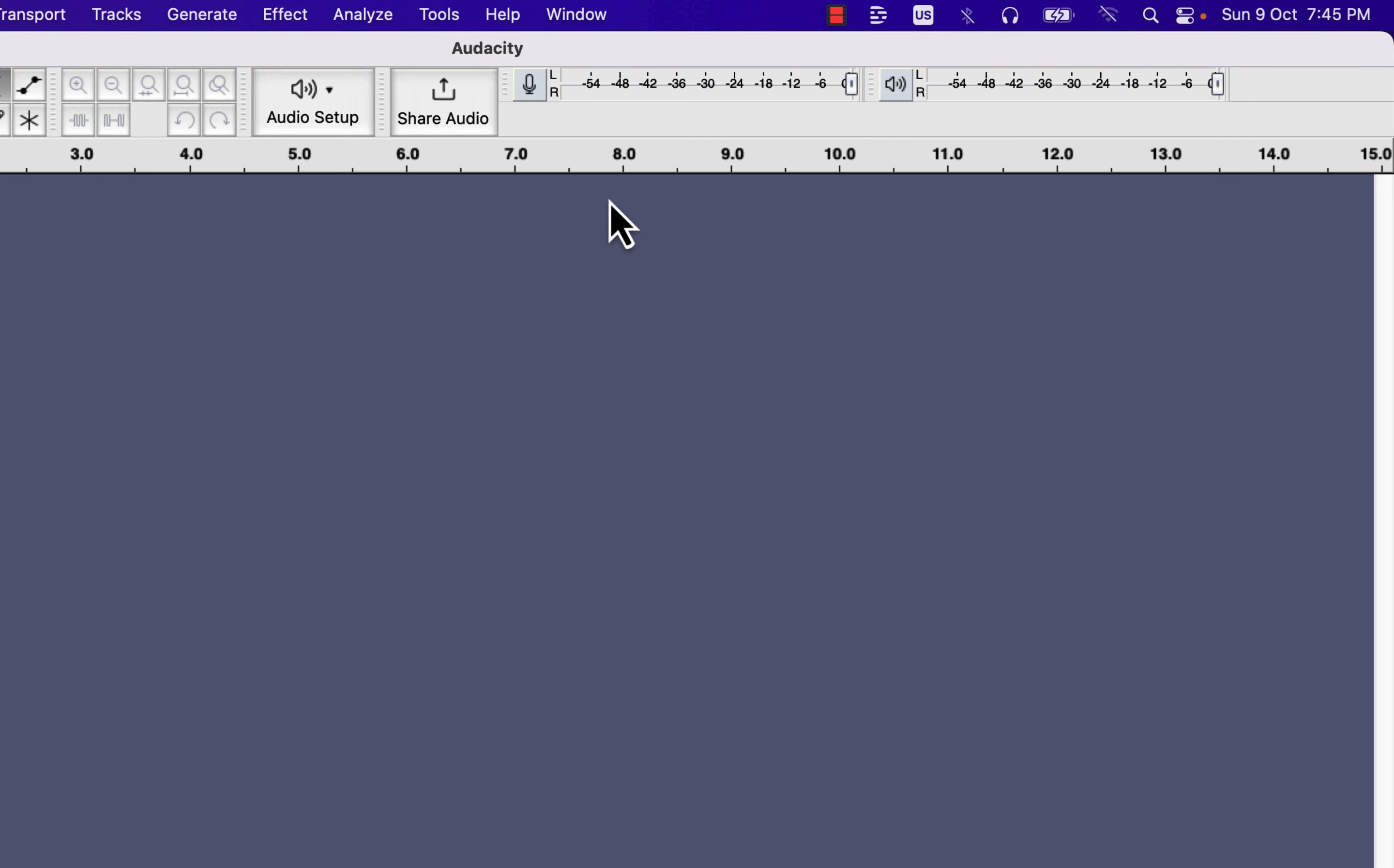The peak volume during recording does not have to be precisely at minus 12. If sometimes it crosses minus 12 and reaches minus 10 or minus 9, that is not a problem.